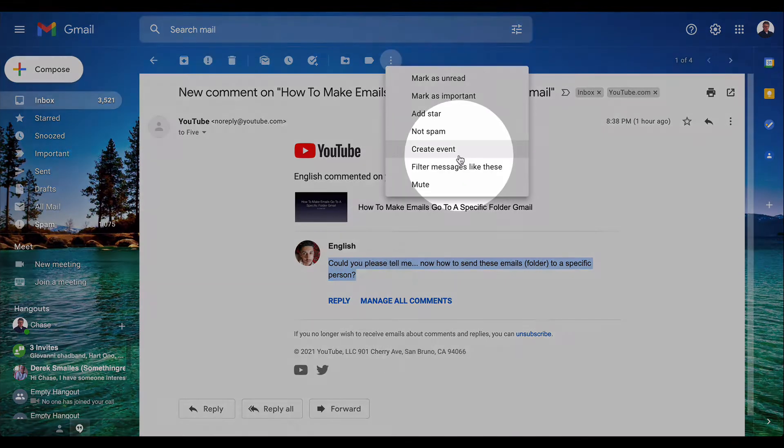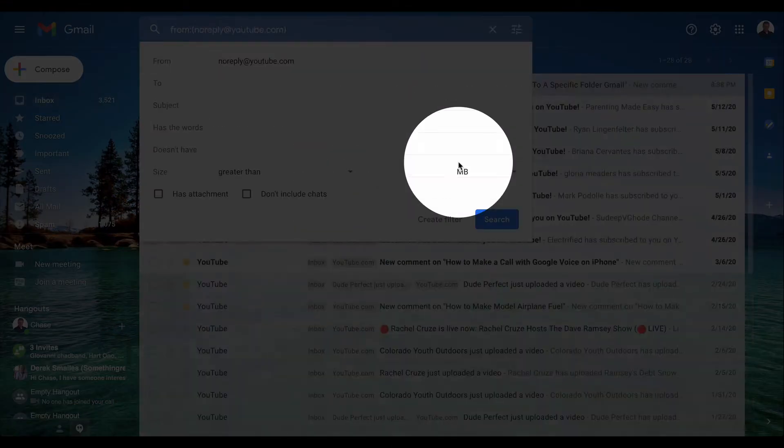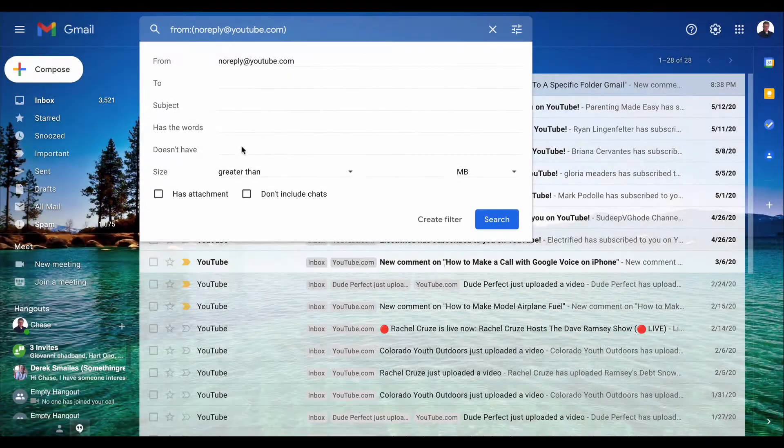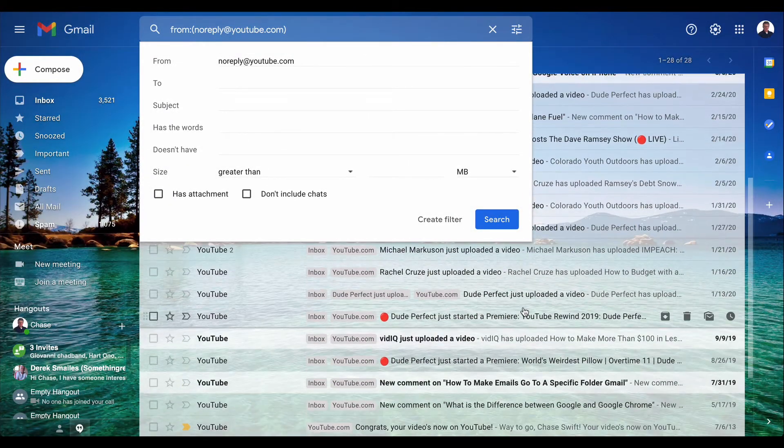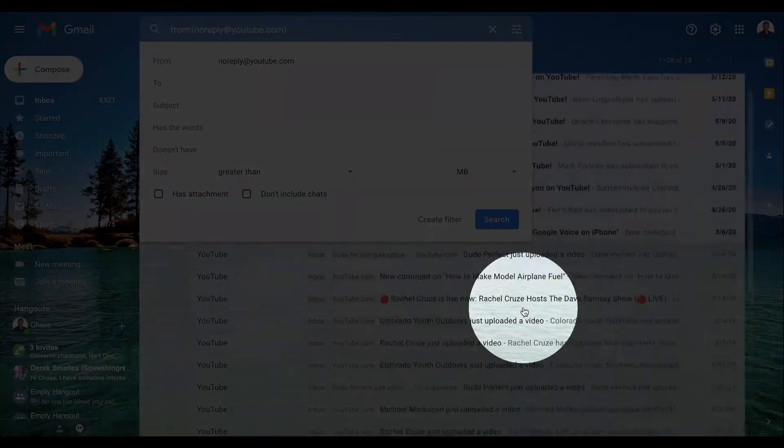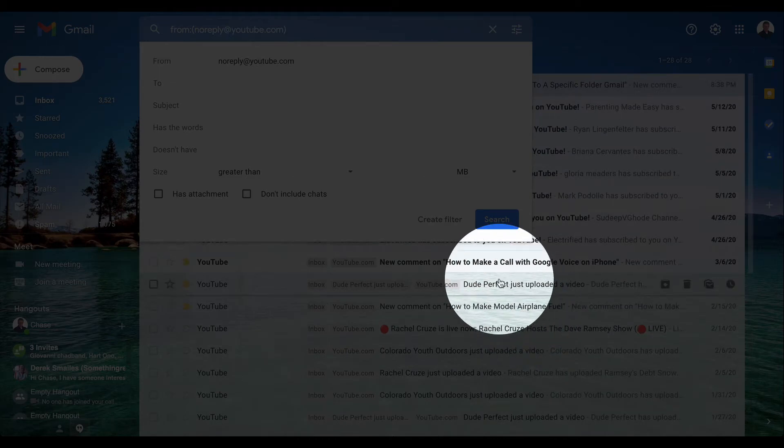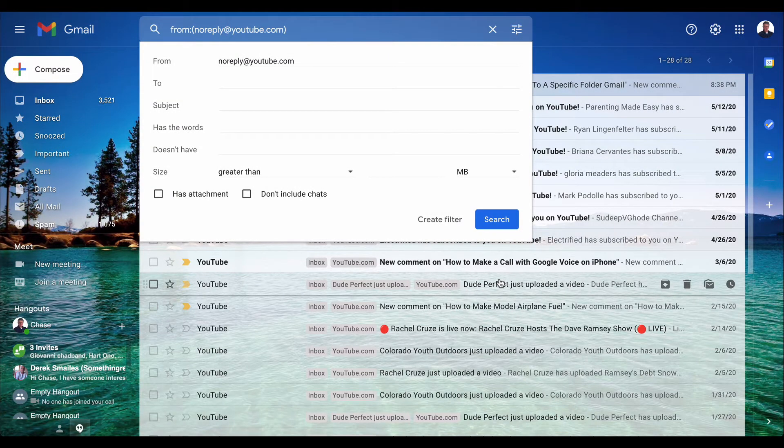Click on 'filter messages like this' and it'll bring up all the emails from that sender. I get a lot of these from YouTube, as you can imagine. However many emails you get from that person or company will show up below.